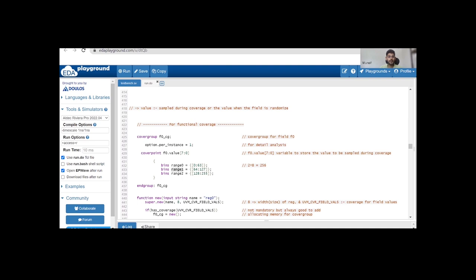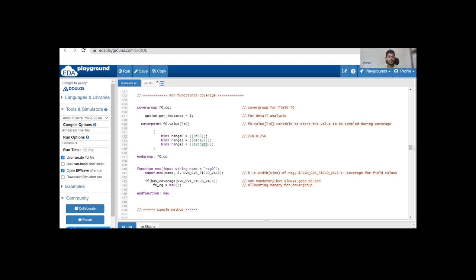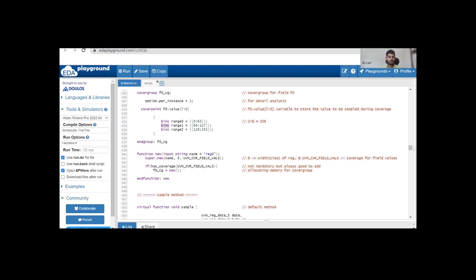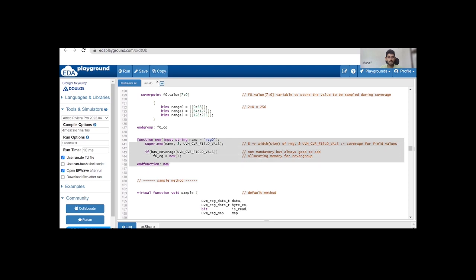In the curly brace I am defining the bins. We have range0, range1, and range2, dividing the 256 possible values (2 to the power 8 is 256) into three ranges. Range0 consists of 0 to 63, range1 consists of 64 to 127, and range2 consists of 128 to 255. You can define any ranges based on your choice. I am explicitly defining three bins with different ranges — I won't re-explain explicit bins as those are already covered in the SystemVerilog functional coverage videos.